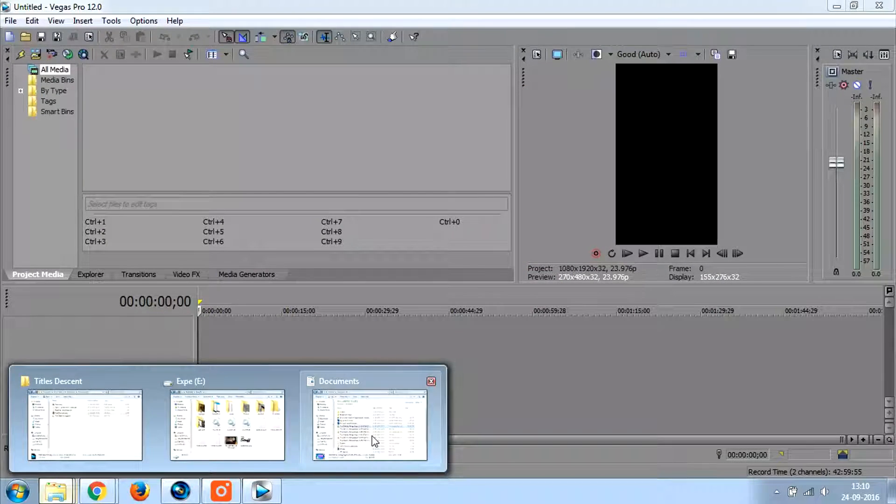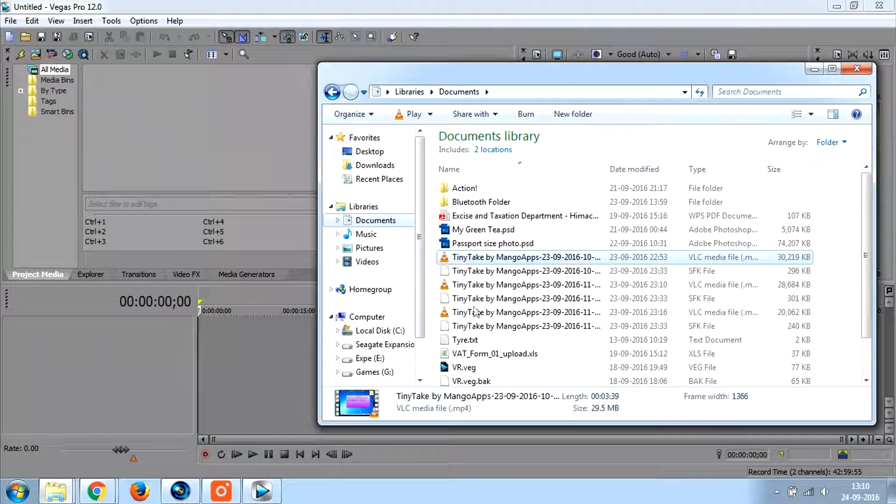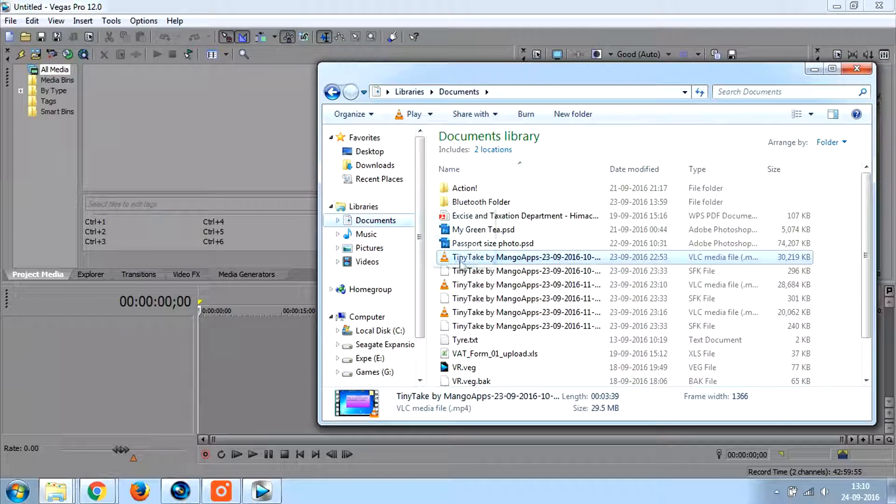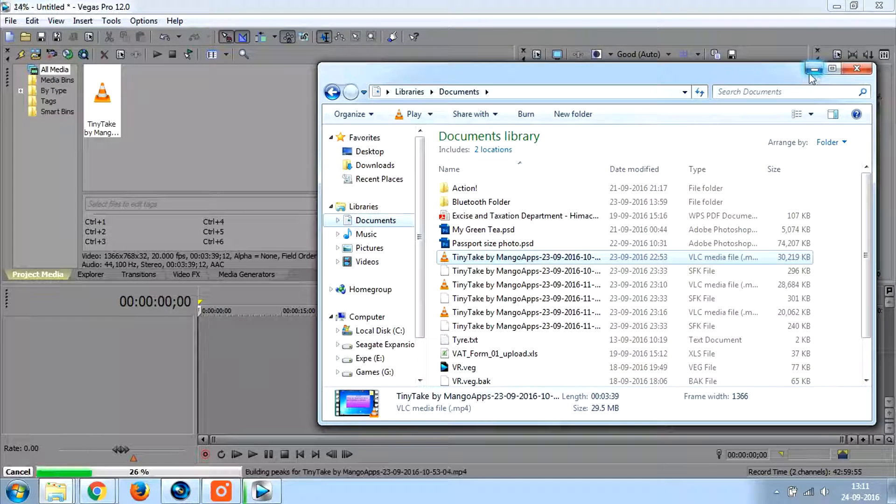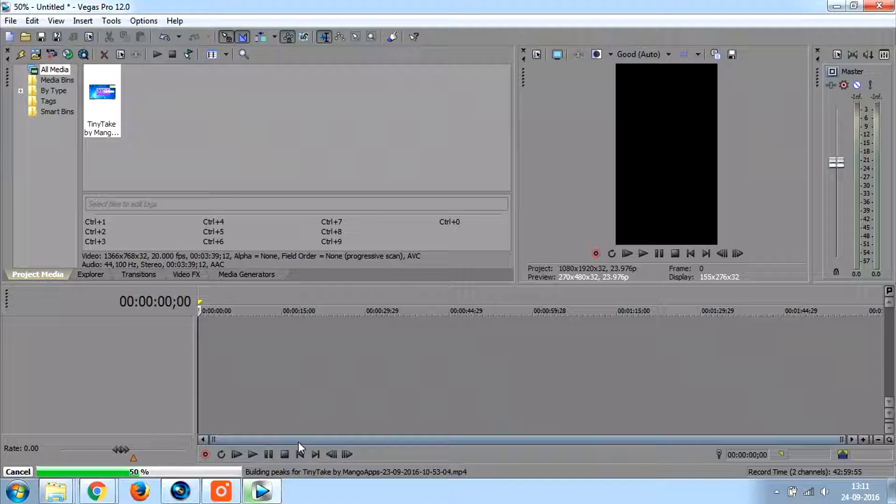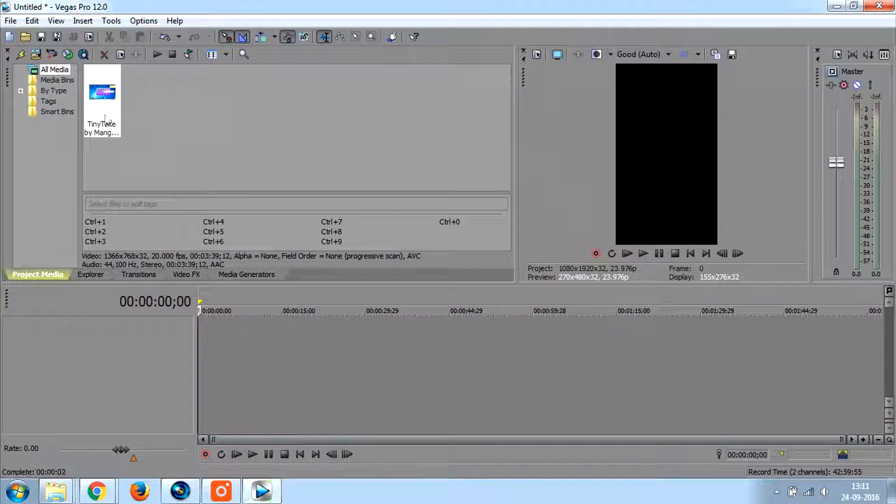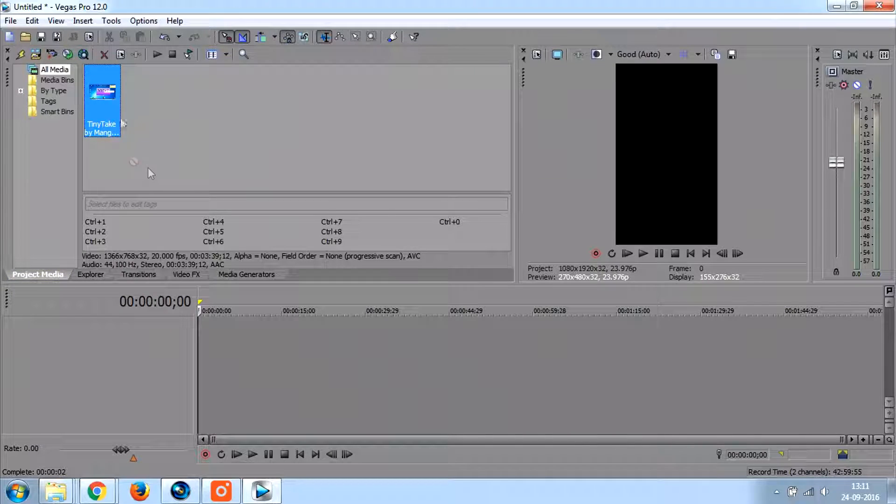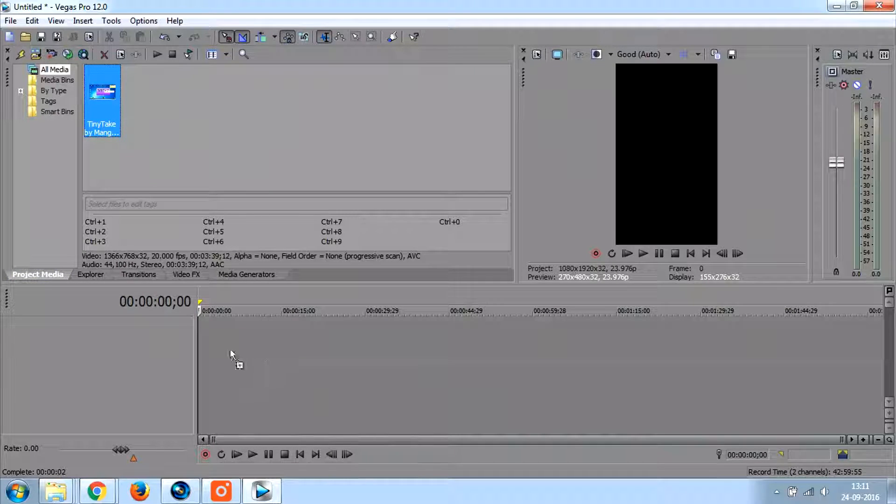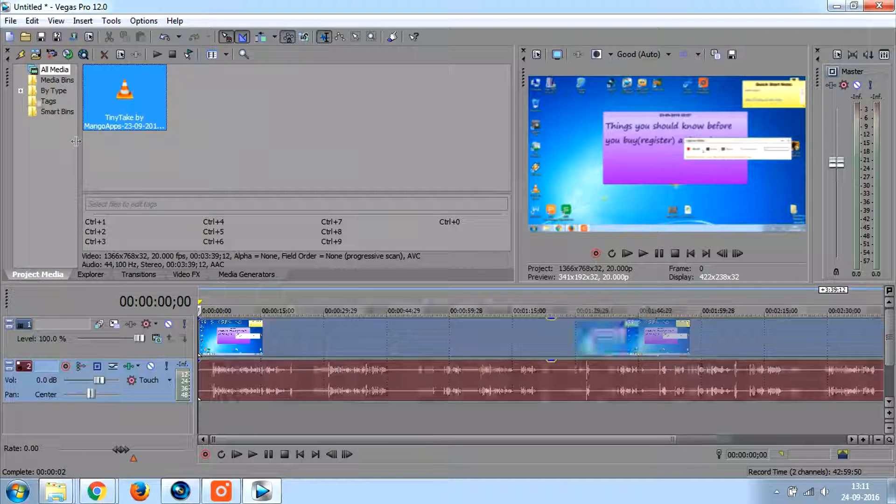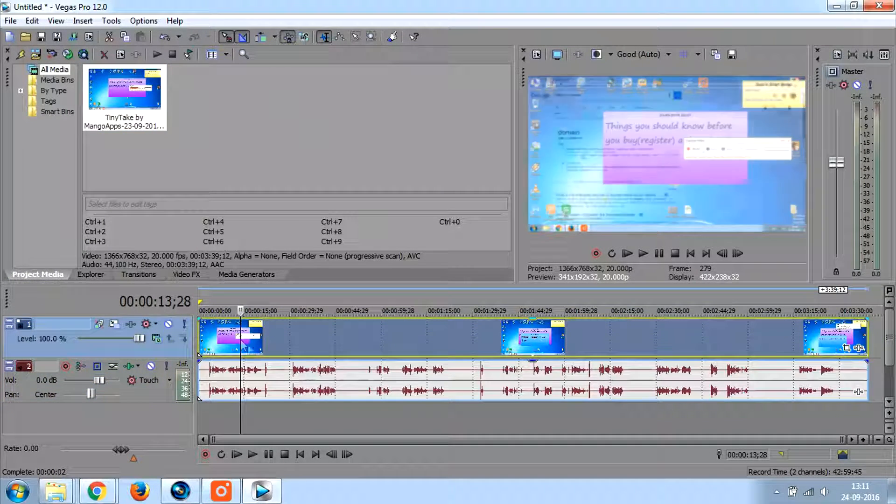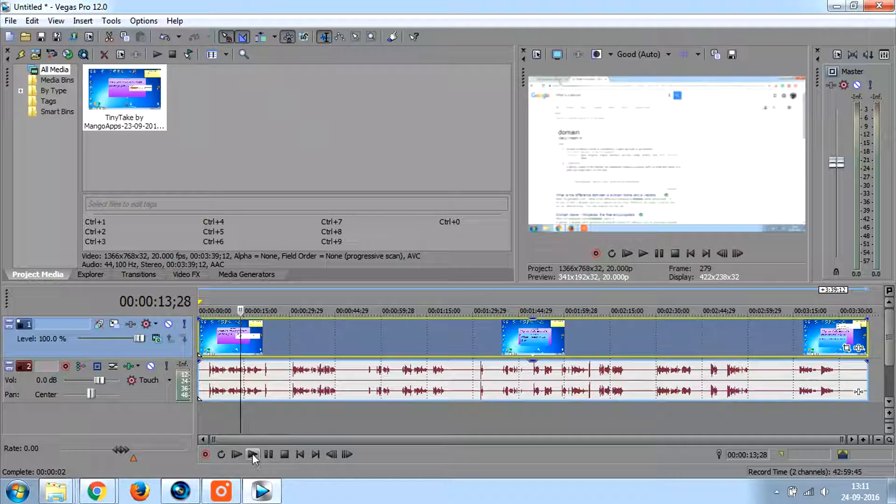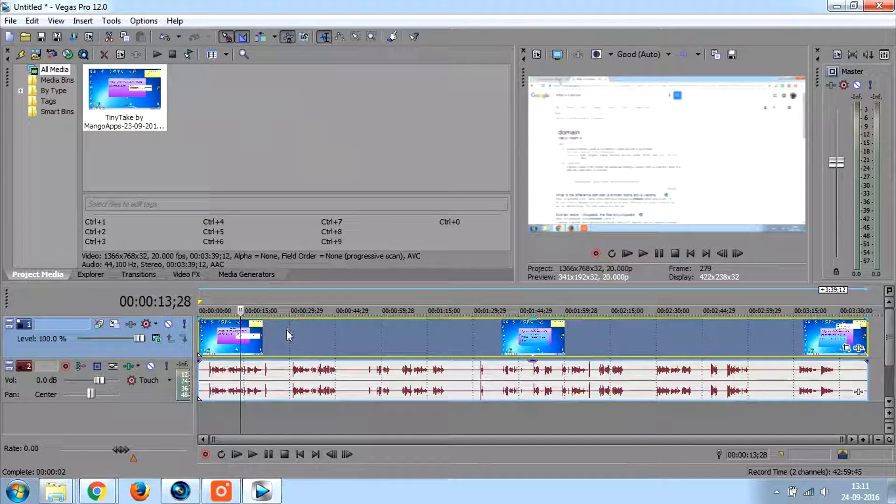And once you have that opened, load the file which was giving you error. And you will already see that this file has loaded properly.